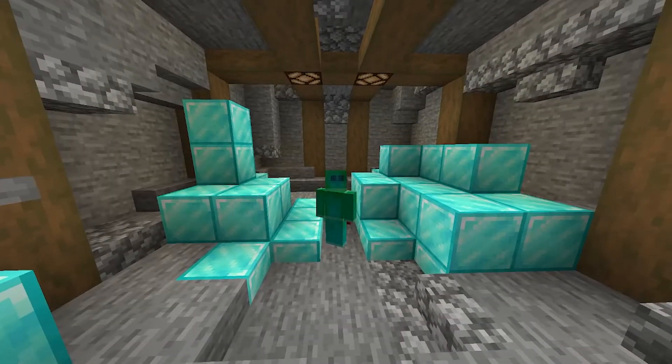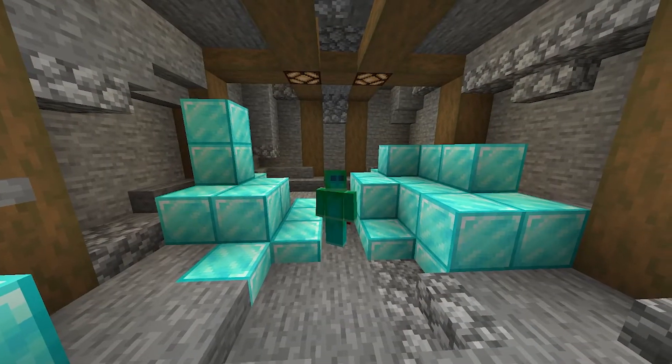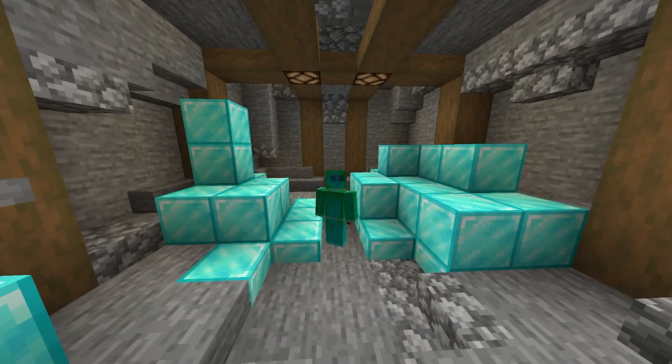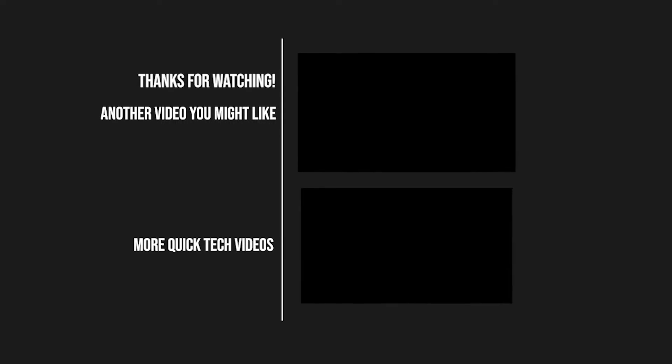Thanks so much for watching this quick tech video on T flip-flops. I hope you learned something you can take to your own redstone. If you have any questions, ask them in the comments or check out some of my other quick tech videos. Thank you again for watching and I hope to see you all soon.